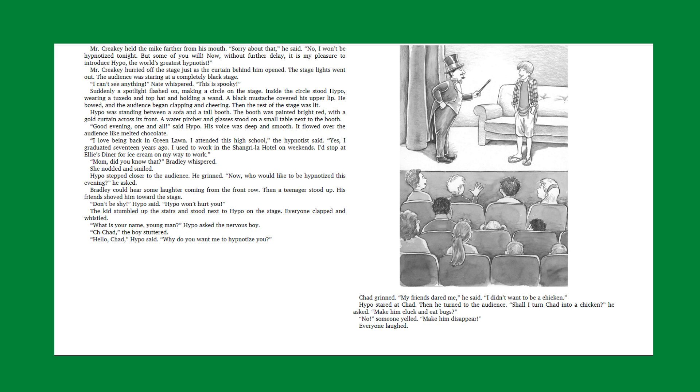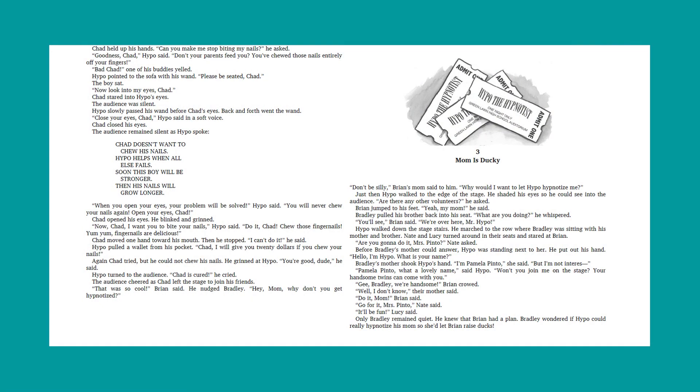Bradley could hear some laughter coming from the front row. Then a teenager stood up. His friend shoved him toward the stage. Don't be shy, Hypo said. Hypo won't hurt you. The kids stumbled up the stairs and stood next to Hypo on the stage. Everyone clapped and whistled. What is your name, young man? Hypo asked the nervous boy. Chad, the boy stuttered. Hello, Chad, Hypo said. Why do you want me to hypnotize you? Chad grinned. My friends dared me, he said. I didn't want to be a chicken. Hypo stared at Chad. Then he turned to the audience. Shall I turn Chad into a chicken? He asked. Make him cluck and eat bugs? No, someone yelled. Make him disappear. Everyone laughed. Chad held up his hands. Can you make me stop biting my nails? He asked.